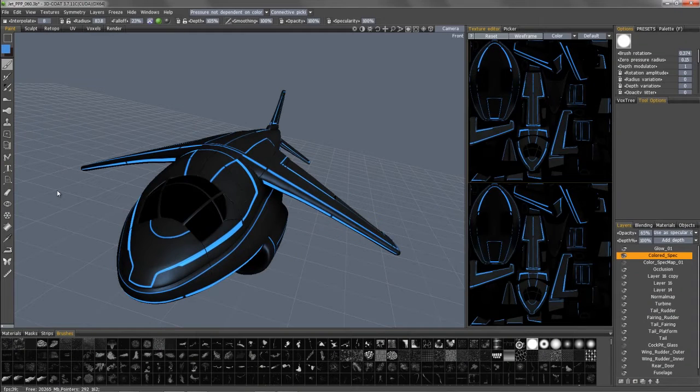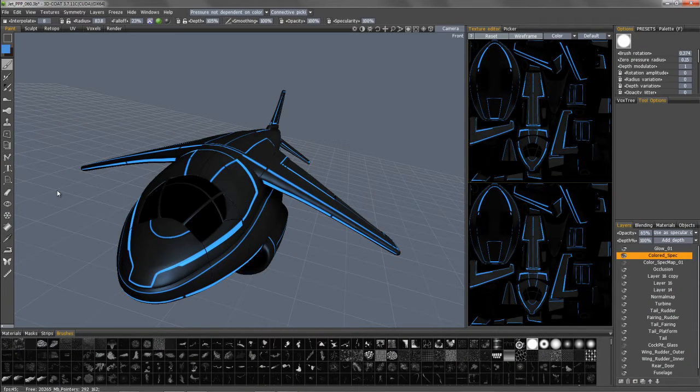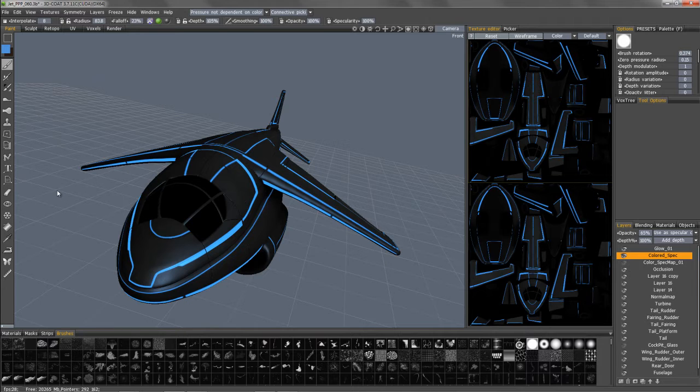In this video, let's look at working with color or specularity maps as well as glow or emissive maps in 3D Coat.